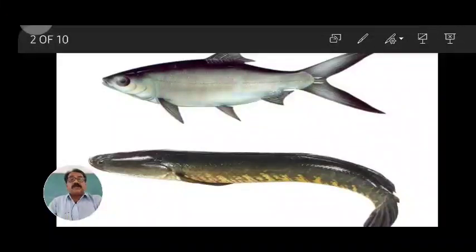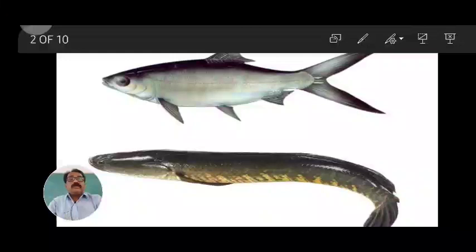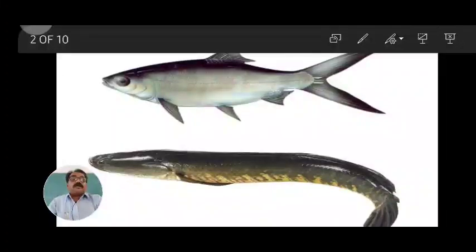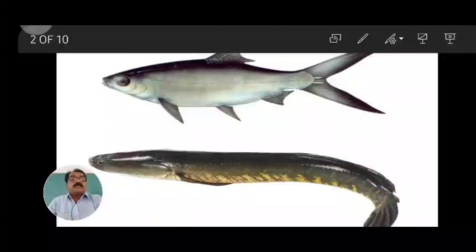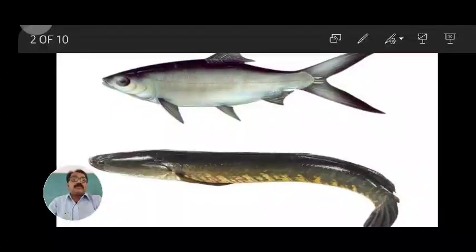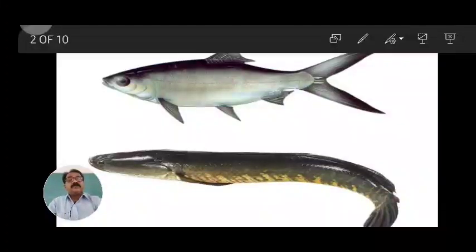One example fish is Channa morellus, the famous freshwater food fish also called the snake-headed fish, which is found in our local area — even in Jintur market. We will study how these fishes are classified and what the basic classification involves.